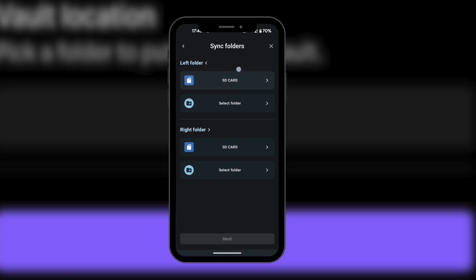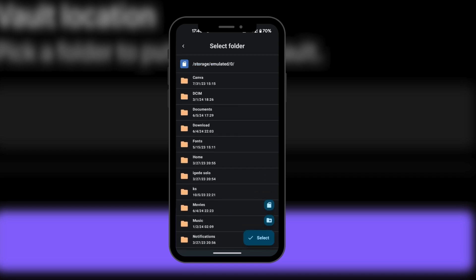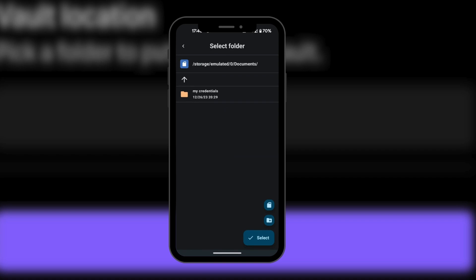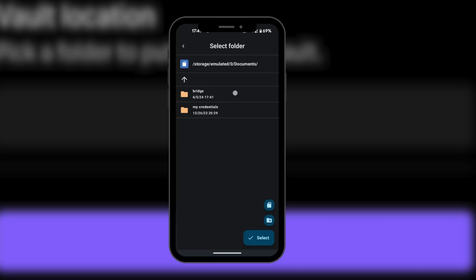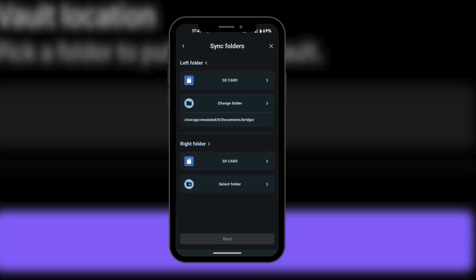You can see your SD card here. All we need to do is select a folder, so we're going to go to Documents and then create a new folder. Here you have the plus icon for a new folder — we're going to click on it and give it a name. We're going to call it Bridge. We're going to click on it so it reflects, then select it with the button at the bottom right. It is now selected as the folder for our mobile device.